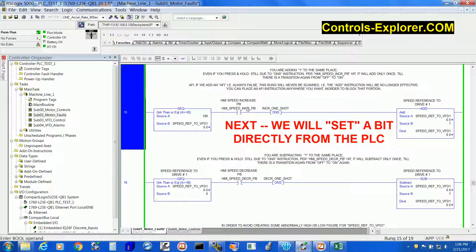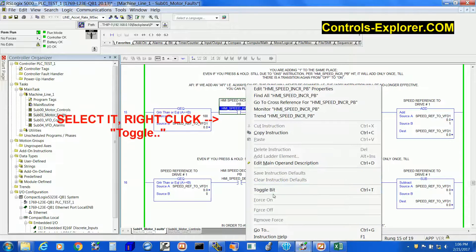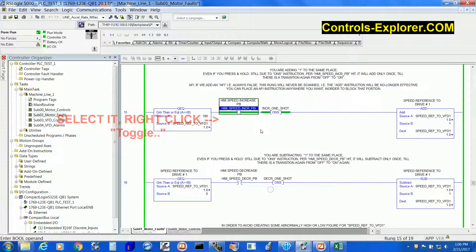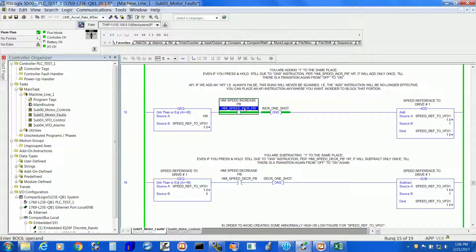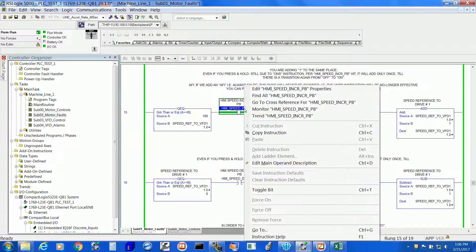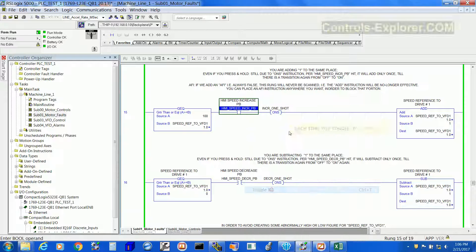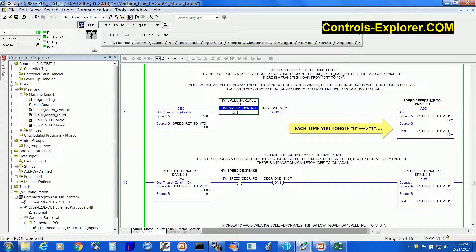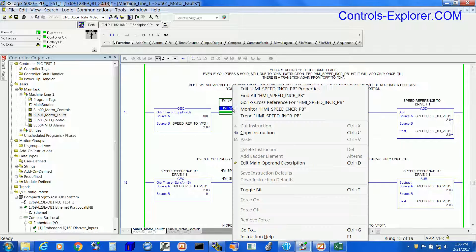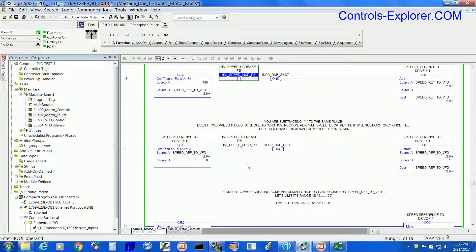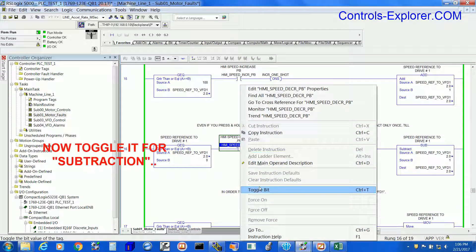How do you set a bit? Toggle it. Select the instruction, right click and toggle the bit right over here. What it means is it goes from 0 to 1 or 1 to 0, vice versa. This is one of the easiest ways of toggling a binary bit — 0 to 1 or 1 to 0.